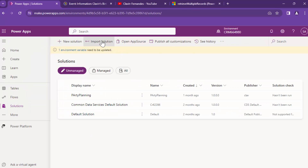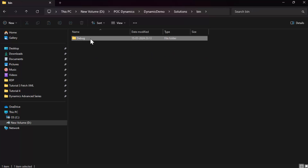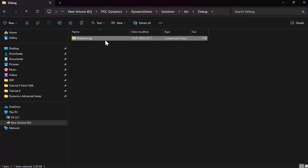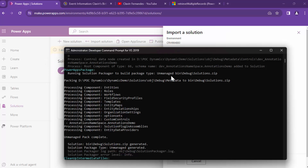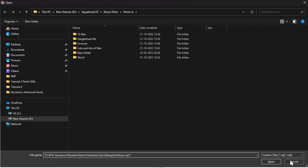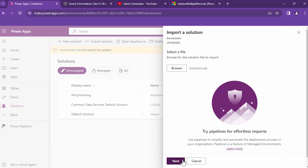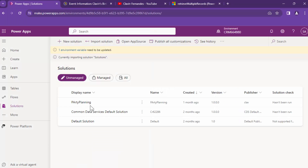I'm going to import the solution, so I'll click on import solutions, go to bin/debug and the solutions.zip file. This is where the solution resides, so I can just click on copy as path, click on browse, and import the solution. I'll click on next, then import, and this should import my solution into my environment.